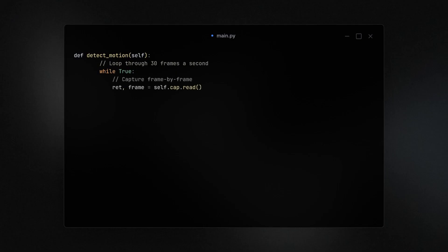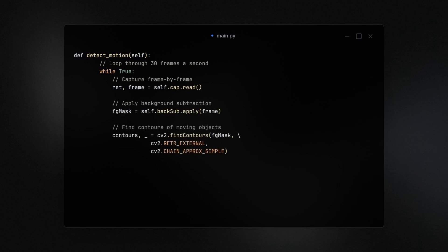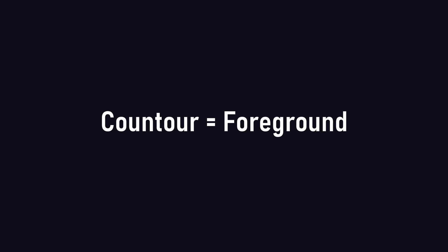First, we need to get the frame, then mask it. We can do that by applying the background subtractor to our current frame. Once we did that, we can find our foreground by calling the find contours method with the mask as our parameter. Note that in this case contours means basically the same as foreground.